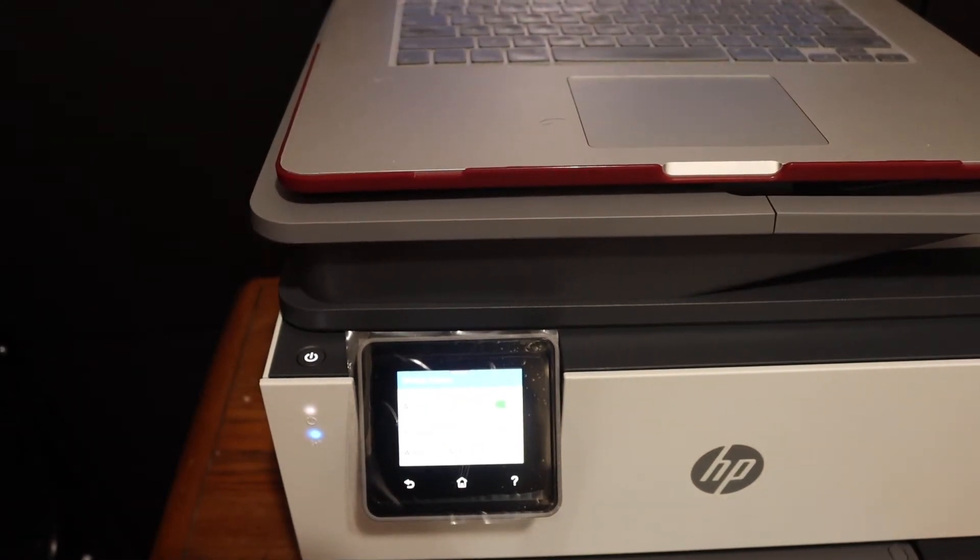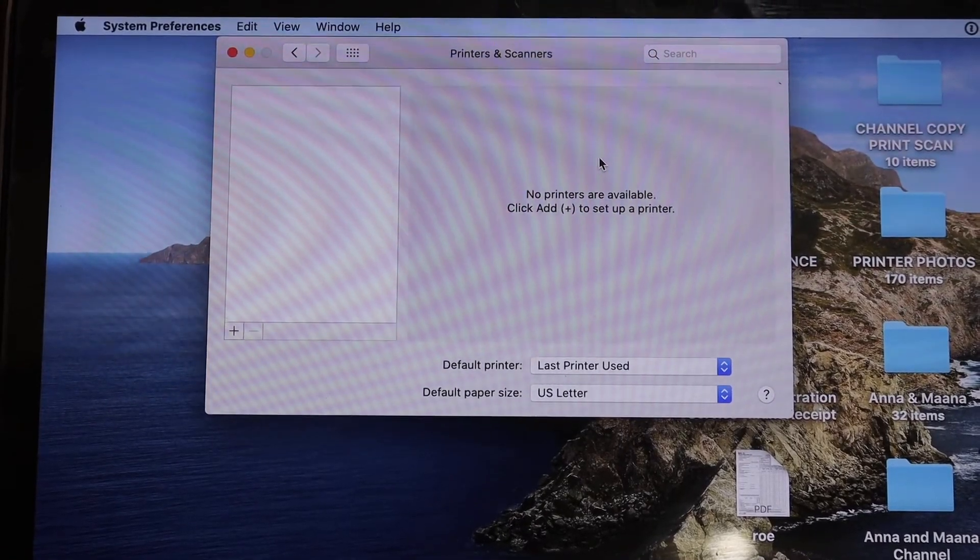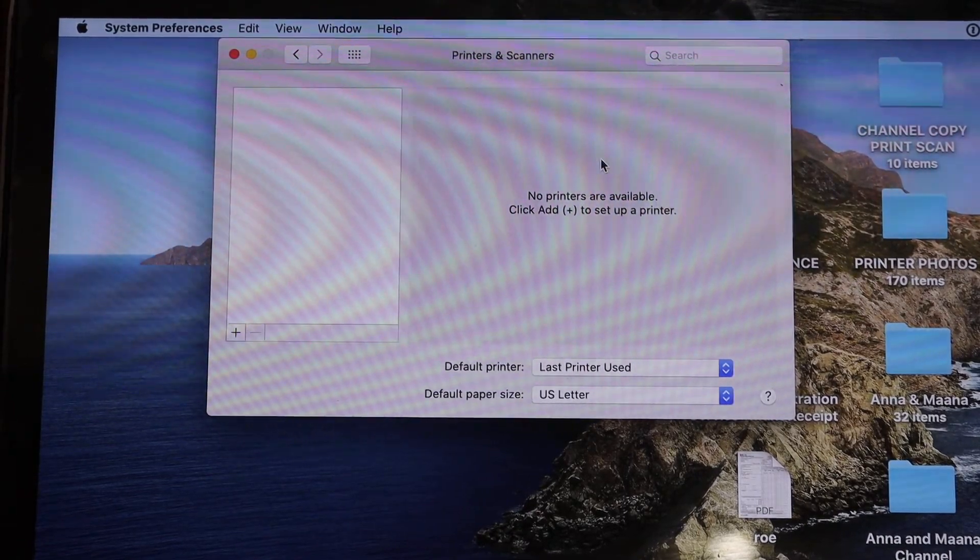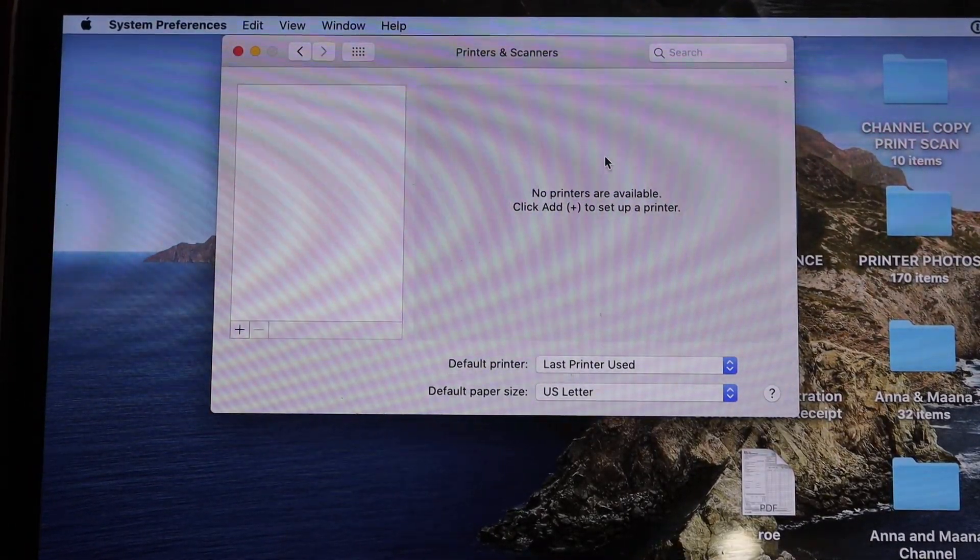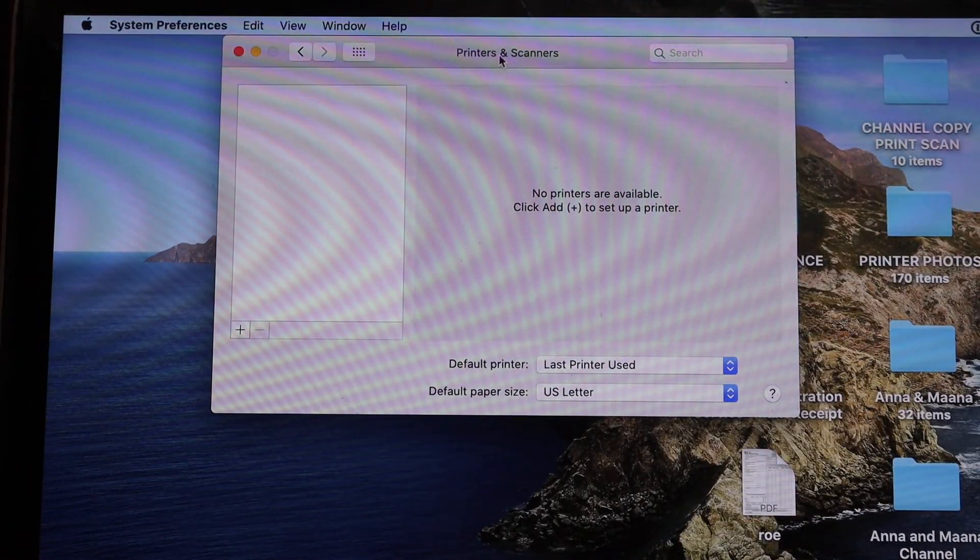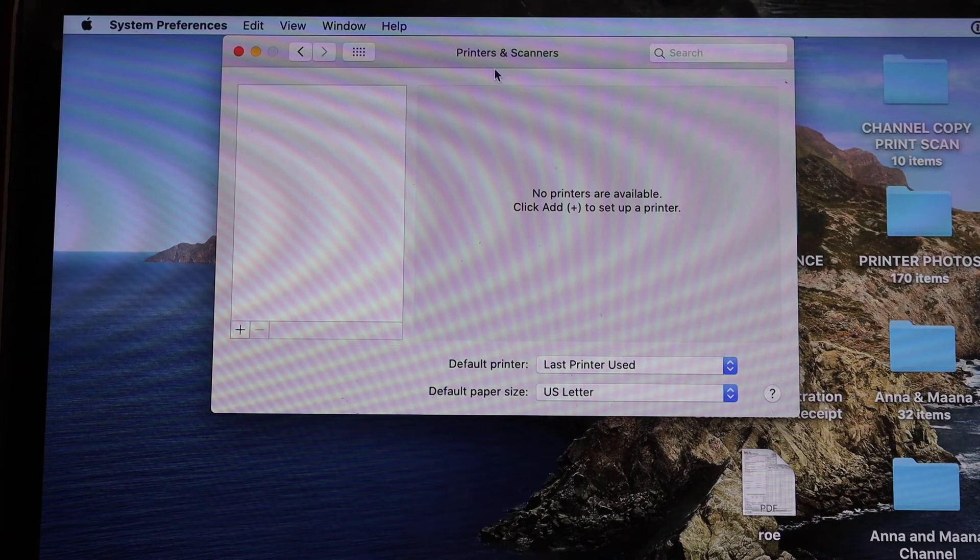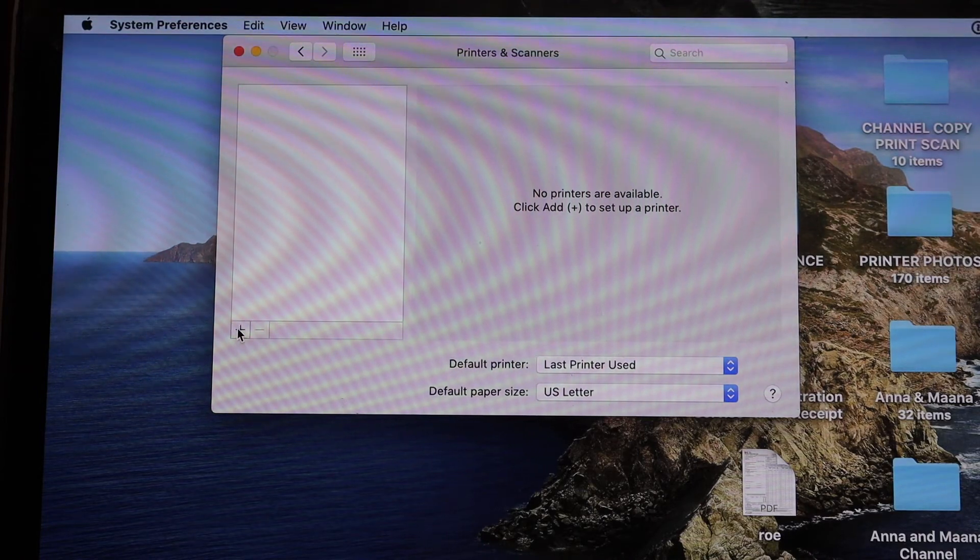In the MacBook, go and open the settings and in the settings you have to open the printers and scanner option. Now click on the plus button here.